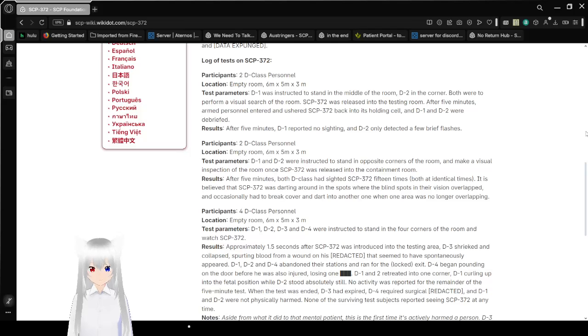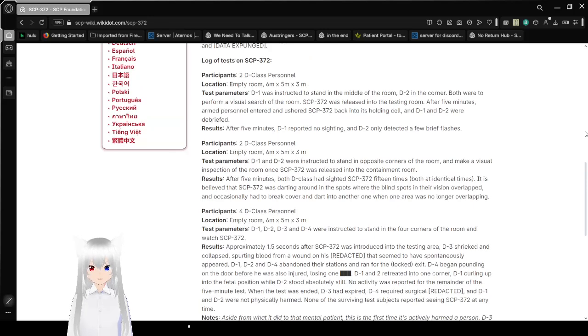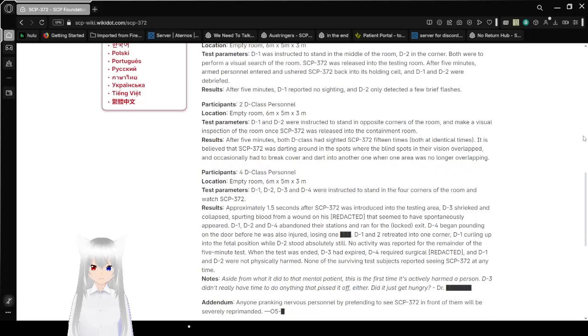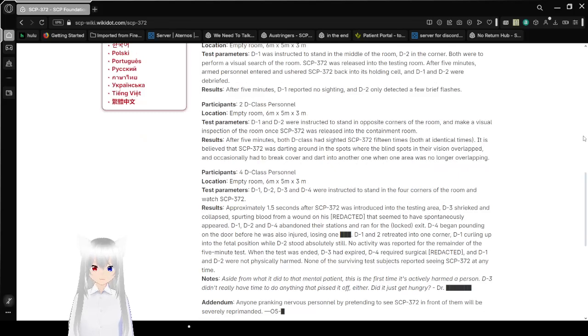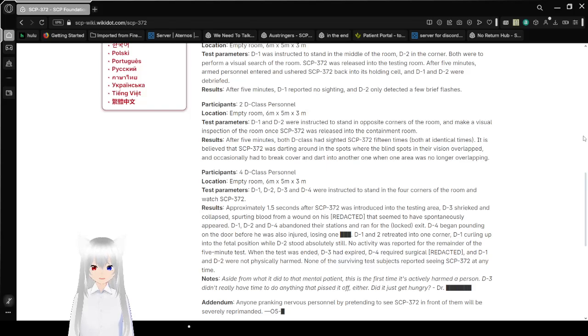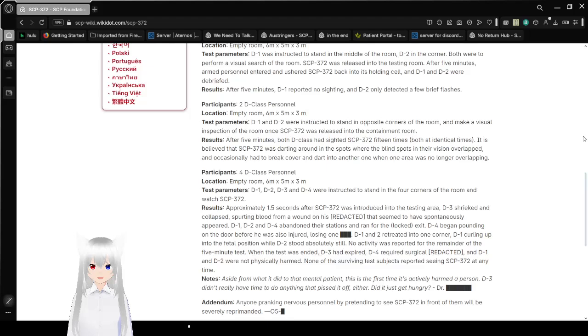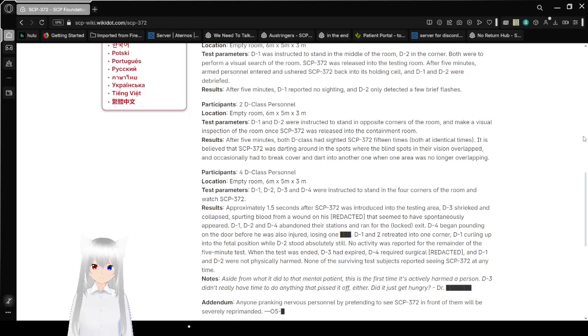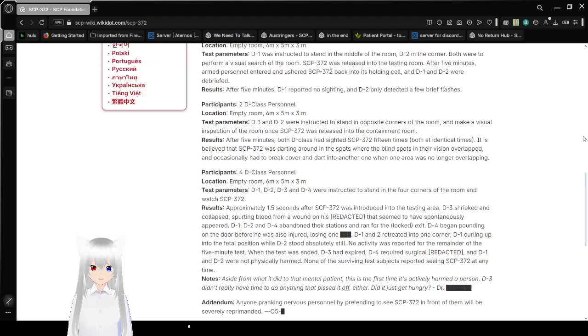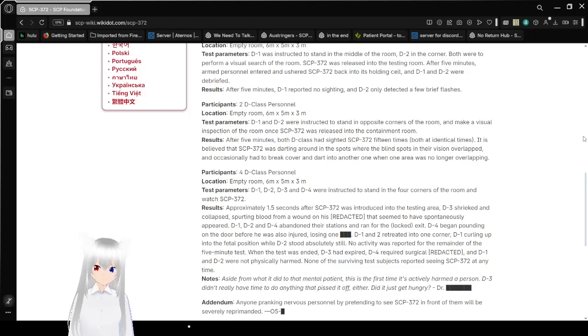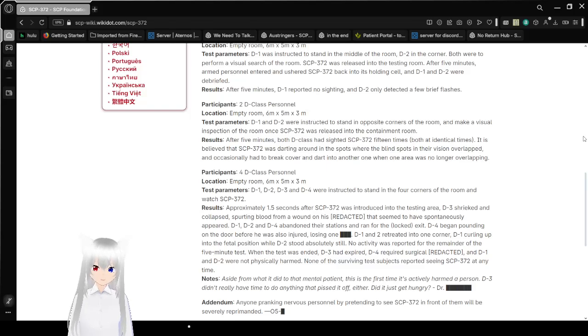Log of tests on SCP-372. Participants: 2 D-class personnel. D-1 was instructed to stand in the middle of the room, D-2 in the corner. Both were to perform a visual search of the room. SCP-372 was released into the testing room. After 5 minutes, armed personnel entered and ushered SCP-372 into its holding cell, and D-1 and D-2 were debriefed. Results: After 5 minutes, D-1 reported no sighting, and D-2 only detected a few brief flashes.